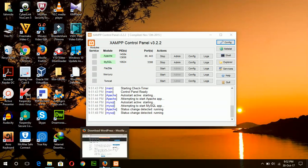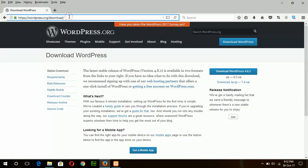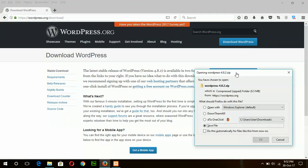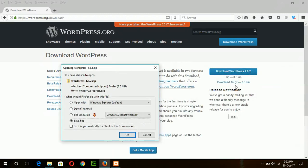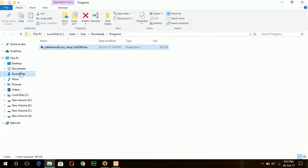And before starting the install, you have to go to wordpress.org/download in this URL and download the WordPress file by clicking 'Download WordPress 4.8.2', which is the latest version now. I have already downloaded this file in my download location.